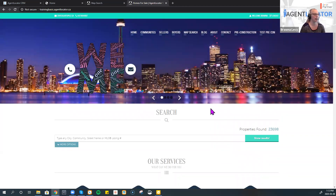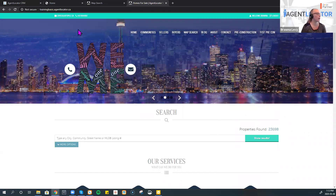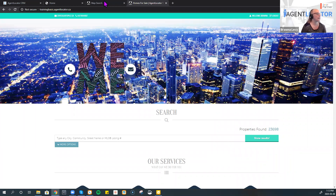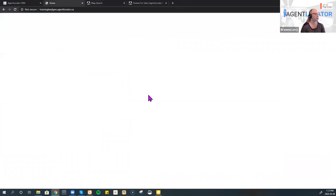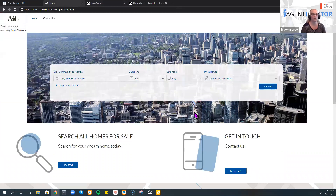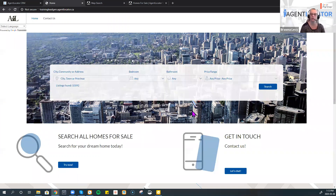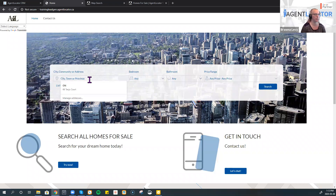That's kind of what a branded site looks like. A lead generation website is very different — there is no branding with a lead generation site, and that's a really big difference. A branded site will focus more specifically on sellers, whereas a lead generation website will focus on just buyers.